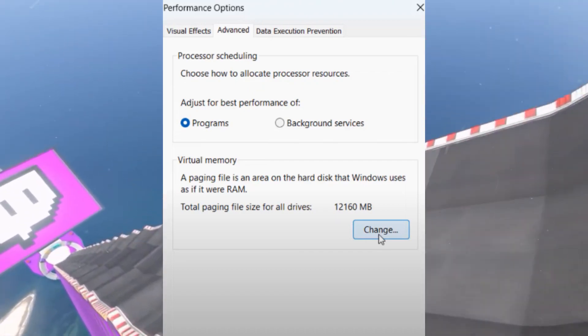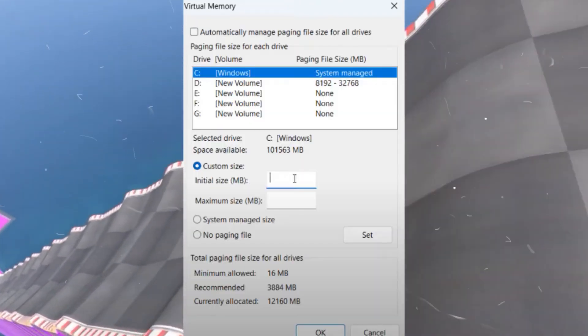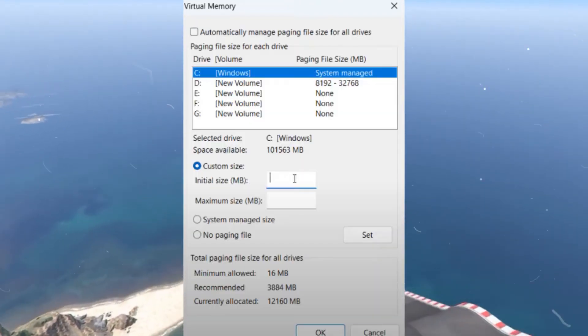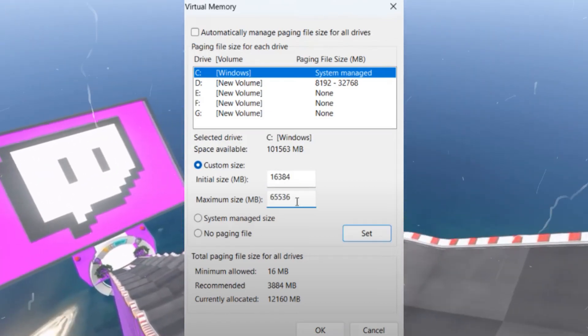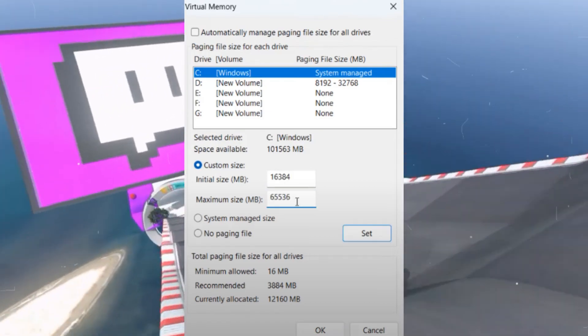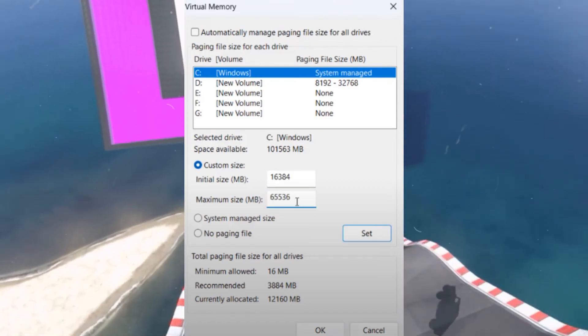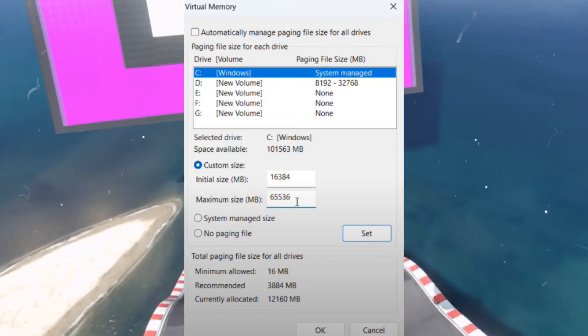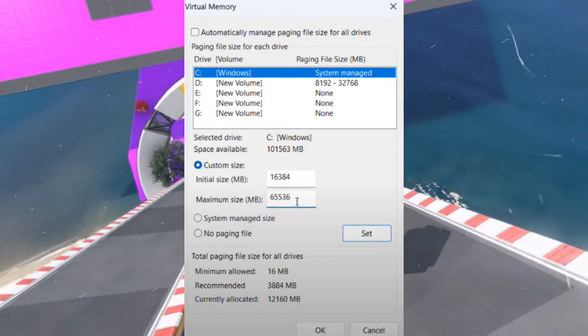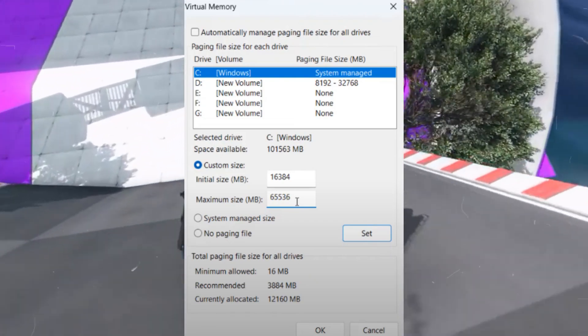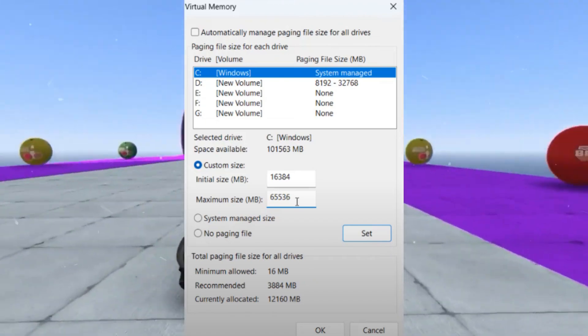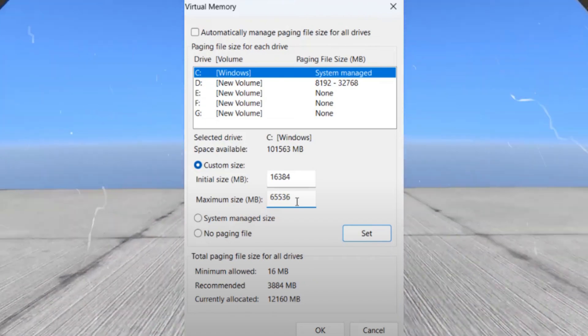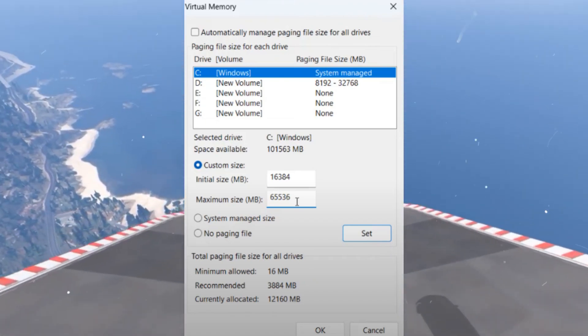If the option 'Automatically manage paging file size' is checked, uncheck it. Select custom size. For the initial size, enter a value based on your RAM. For example, if you have 16GB RAM, type 16384 (16 multiplied by 1024). For the maximum size, multiply the initial size by 4. In this case, type 65536. Click Set, then OK.